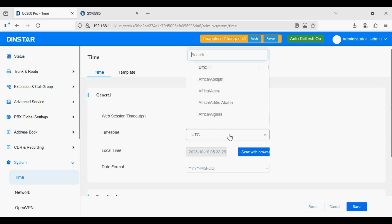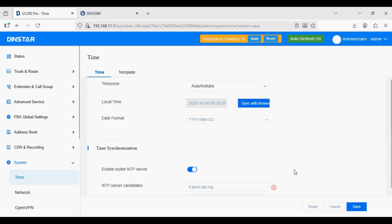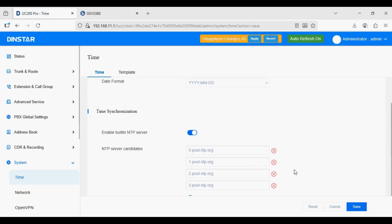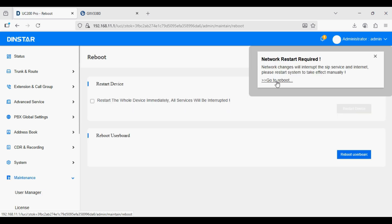I am also going to change the time settings. I will set my timezone and save. You can also define your NTP servers. Now apply the changes and go to reboot to apply the network configuration changes.